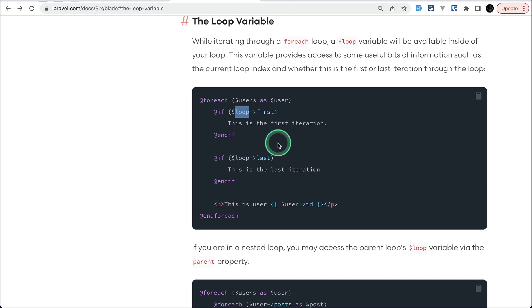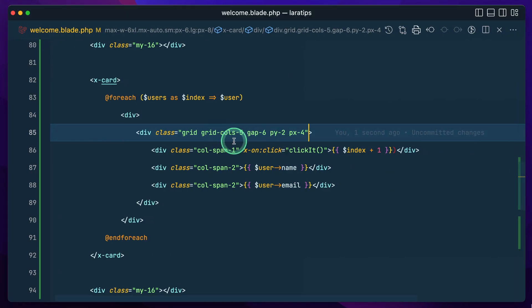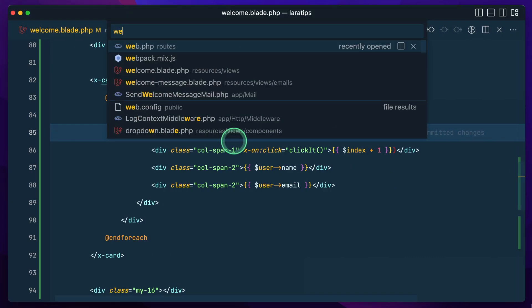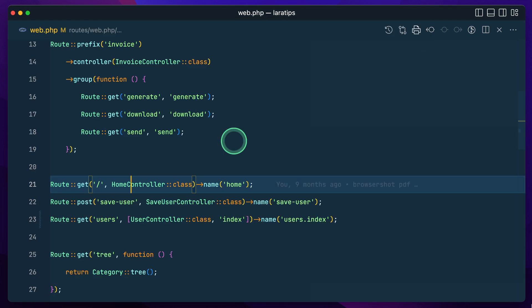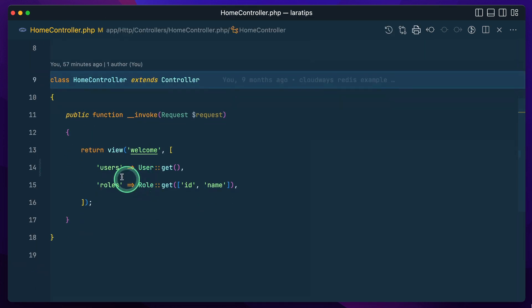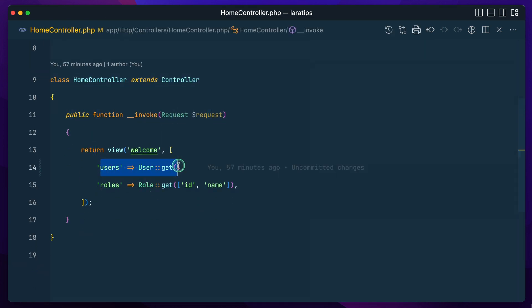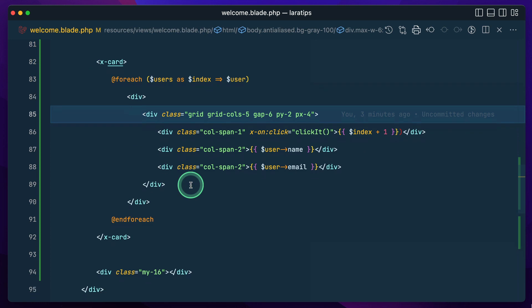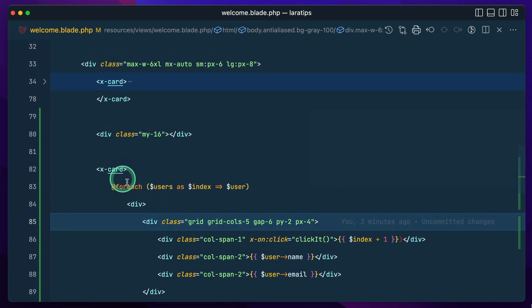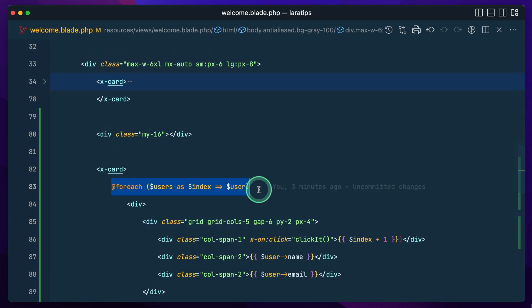Let me show you where you could use it. I'll go to web.php — here is the home controller, and I've passed users. Let me go into the welcome view.